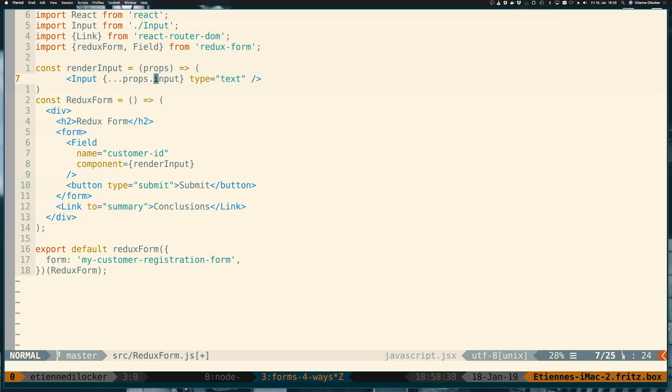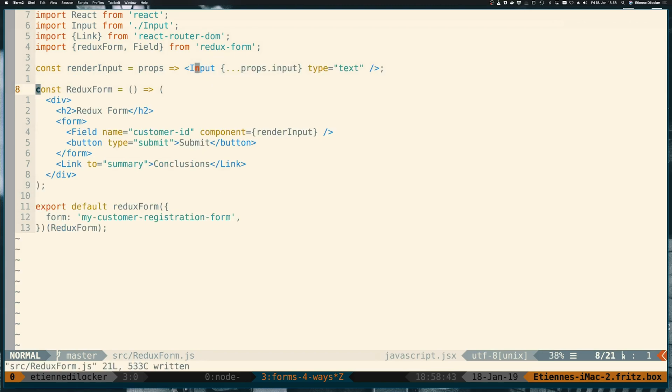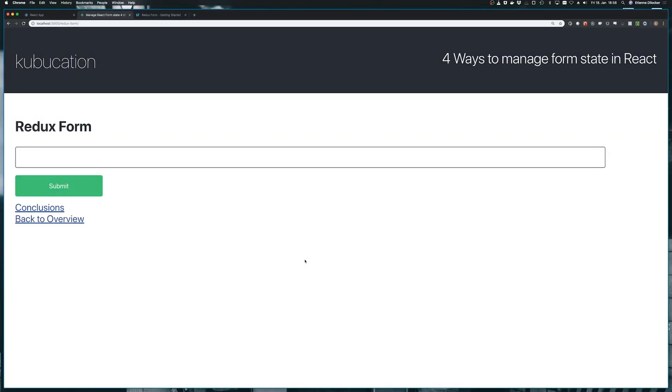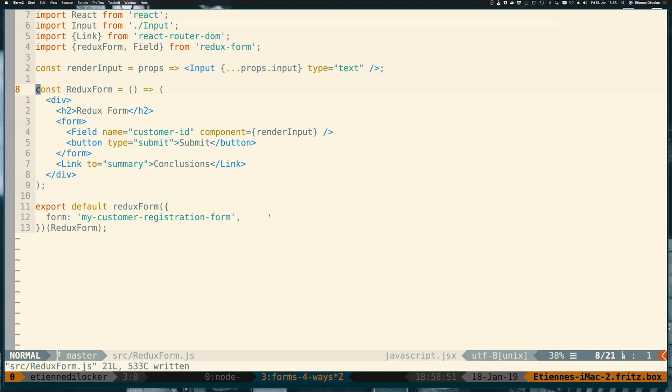So internally here we're still using a controlled component as in the previous video. But ReduxForm is doing this for us. Okay, so let's give this a shot. Let's see. I think this could work already. We can enter stuff into our field. So that's good. But we didn't win anything yet because we're not doing anything with our form.